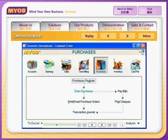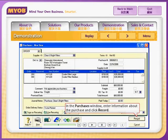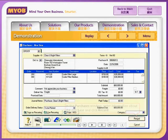To issue a purchase order, go to the Purchase Command Centre and click Enter Purchases. In the Purchases window, enter information about the purchase and click Record to complete the transaction.